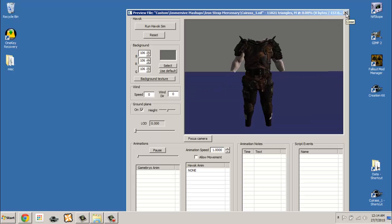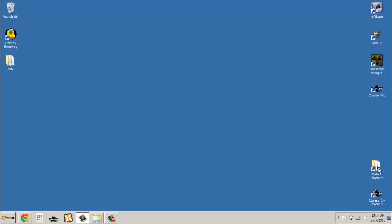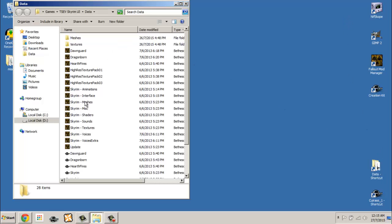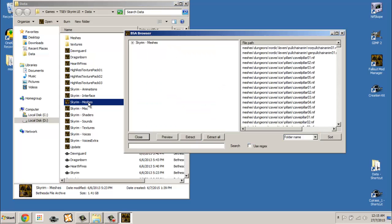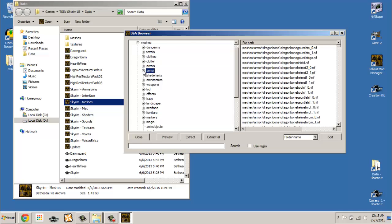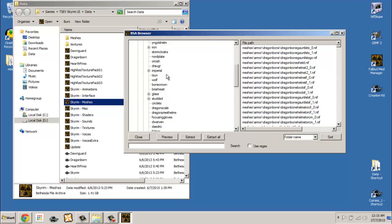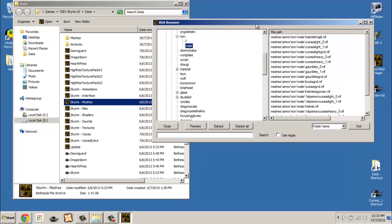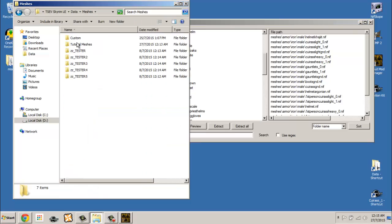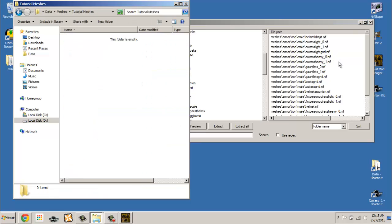Now we will extract the respective armor meshes from the Meshes BSA file located in the data folder in your Skyrim installation directory. When extracting the meshes, make sure to extract both the max-sized and min-sized meshes, which are denoted with an underscore one and zero respectively. For this tutorial I will be extracting these files to a folder I have created in the Meshes folder located in the data folder.